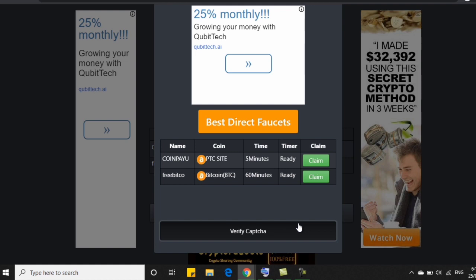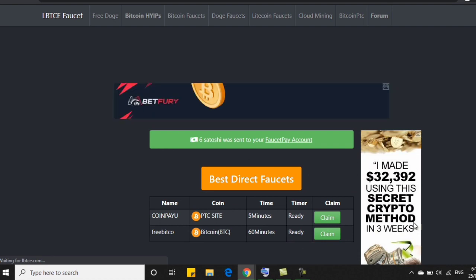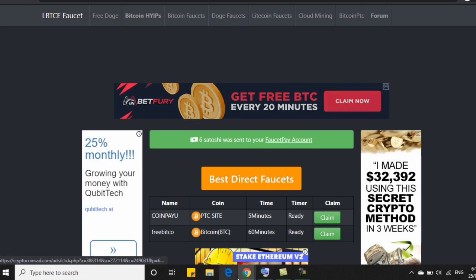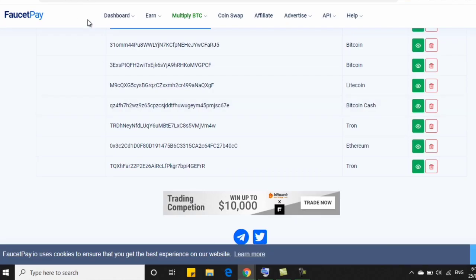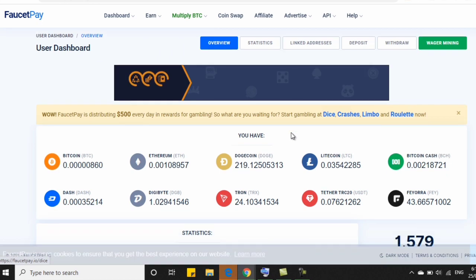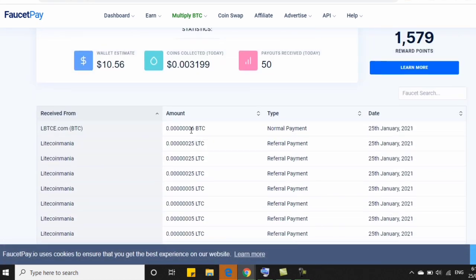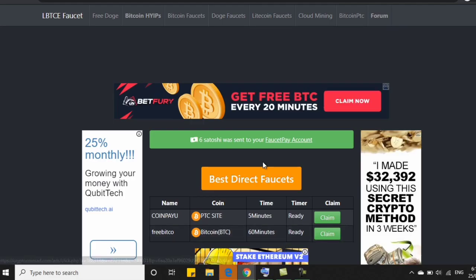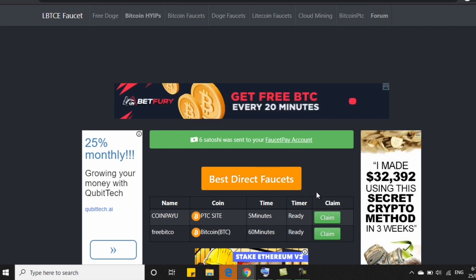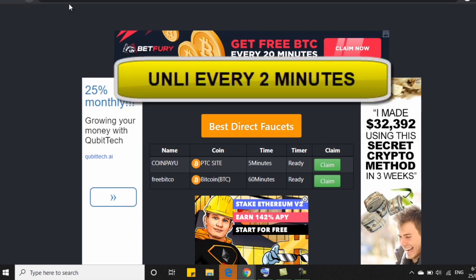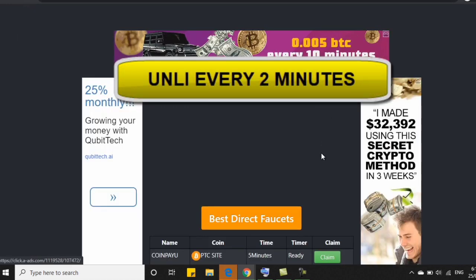Pagkatapos nun, ay we can proceed to the next step. So ayan, as you can see, sabi niya, 6 satoshi has been sent to your faucet pay account. So diretso po yan, instant po yan na makukuha natin sa ating faucet pay account. So i-check ko po. 6 satoshi po ang nakuha ko. Napakabilis. 6 satoshi po ang nakuha ko for this claim. So you can claim po every 2 minutes.